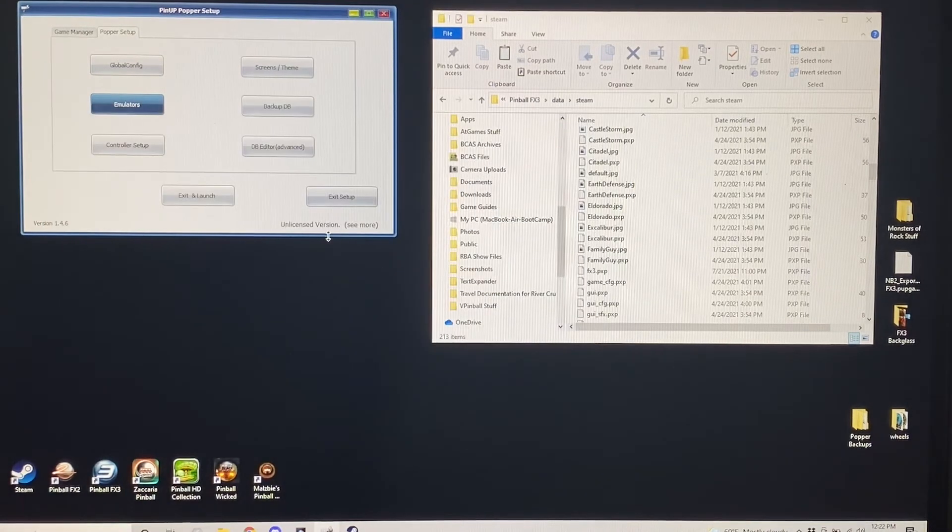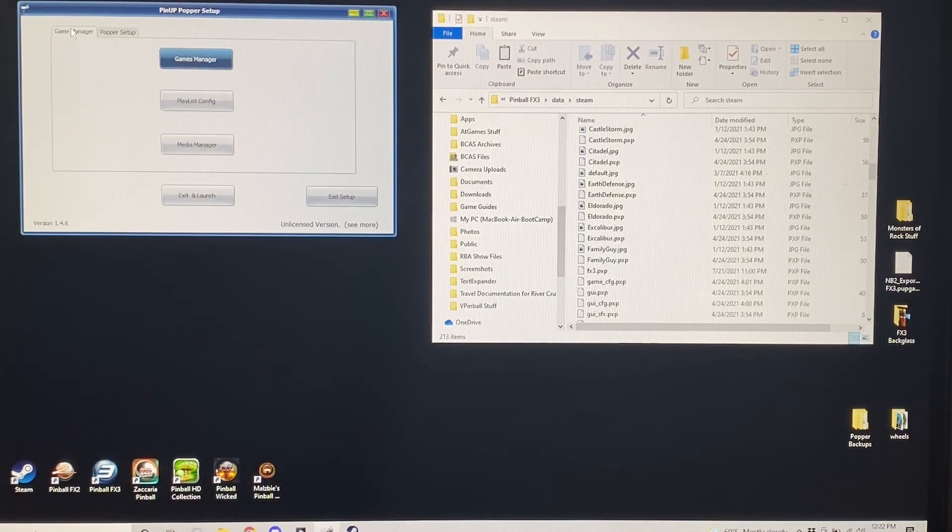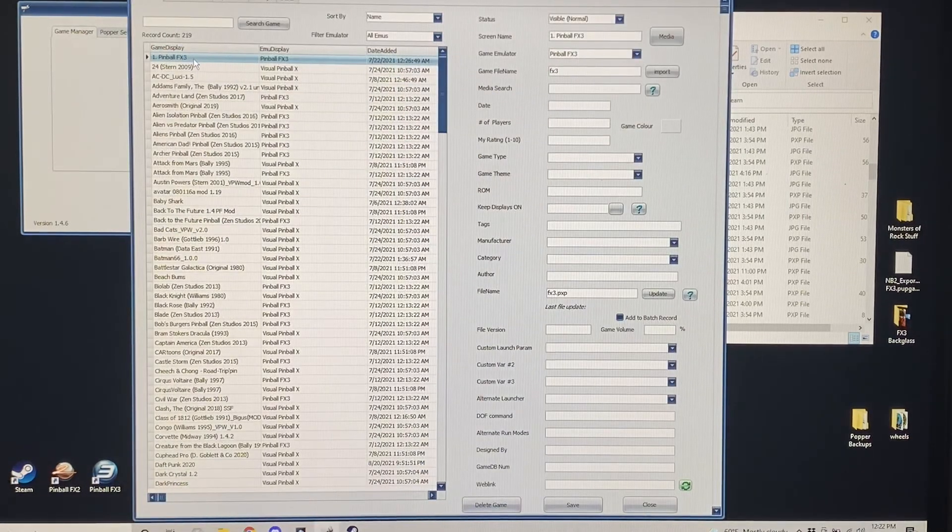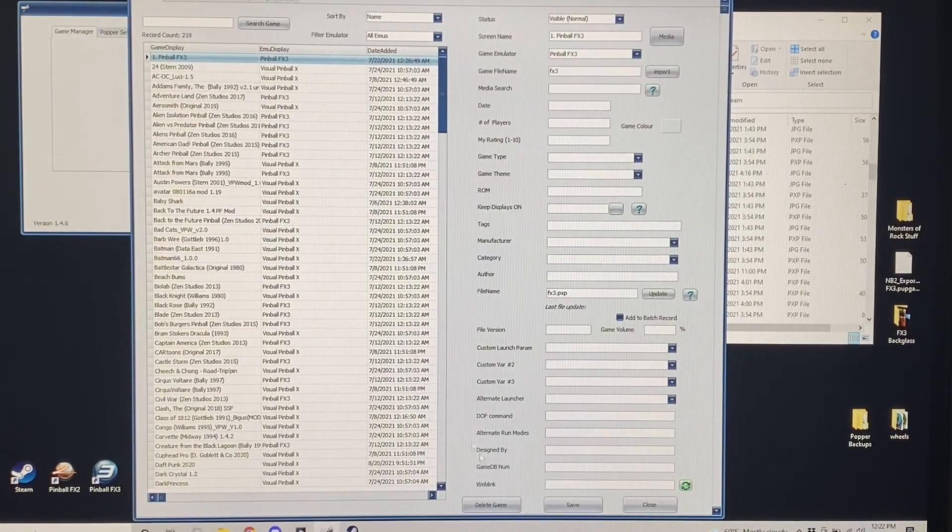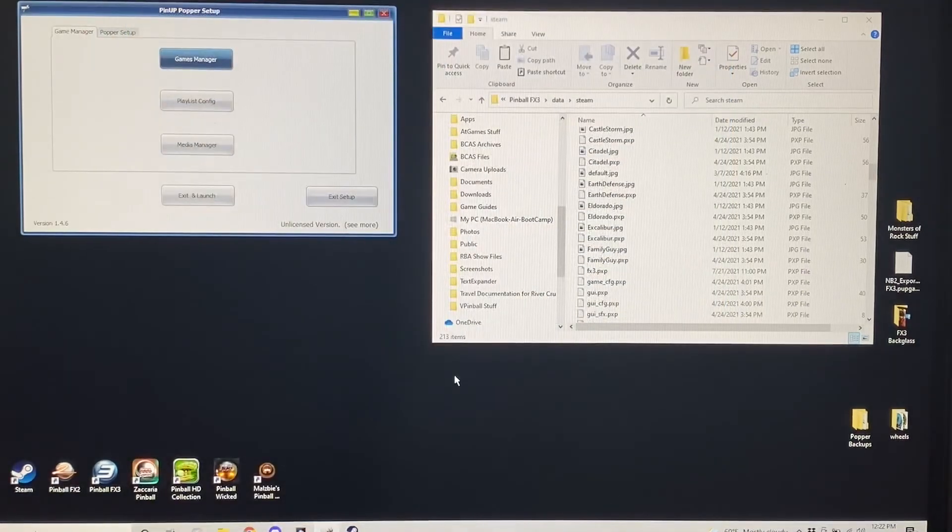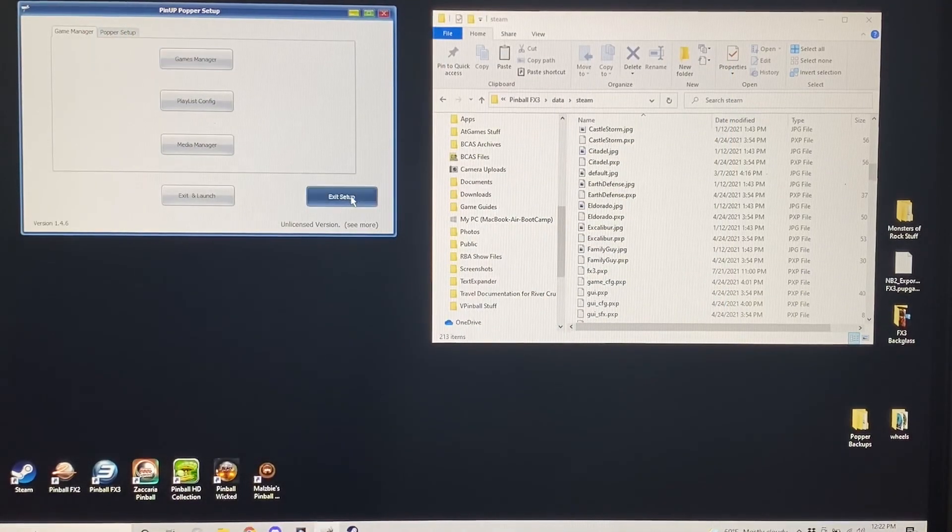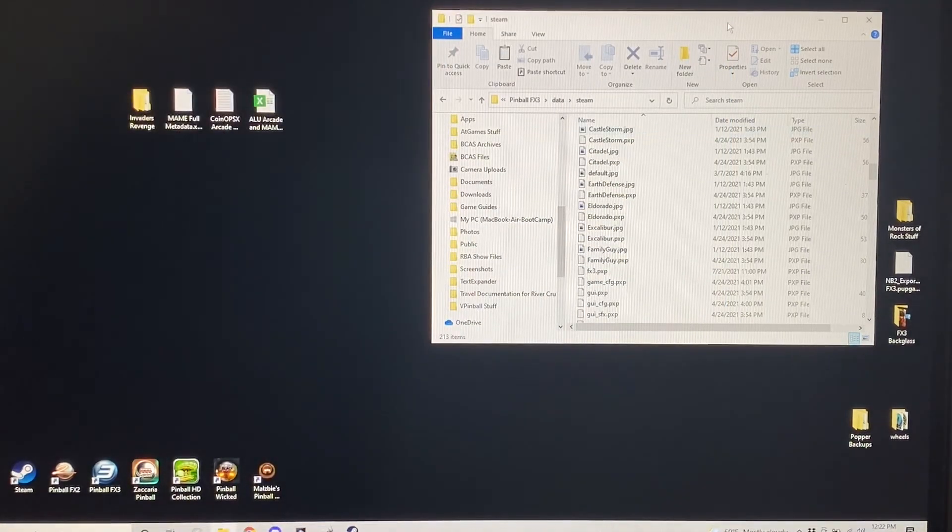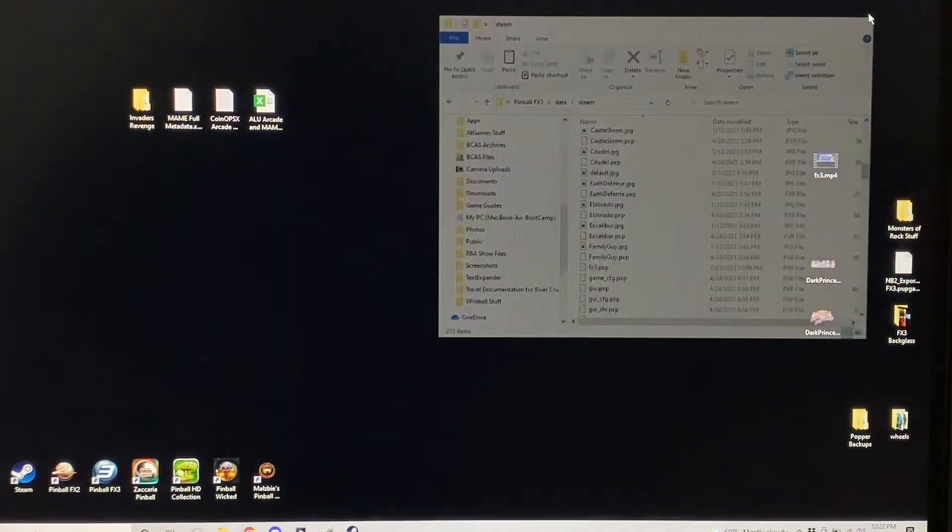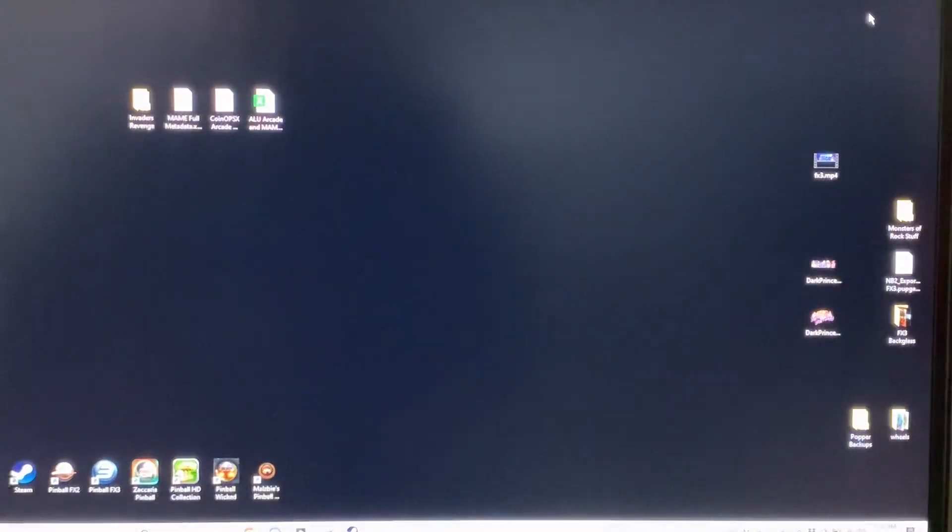But do that, and do the custom table that I mentioned here in Games Manager, and you'll be able to launch FX3 straight to its menu from Pinup Popper without having to exit Popper and going into FX3 separately. Hope this helps somebody.